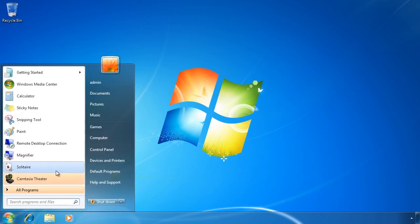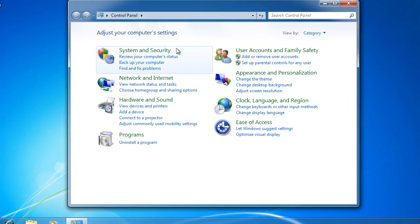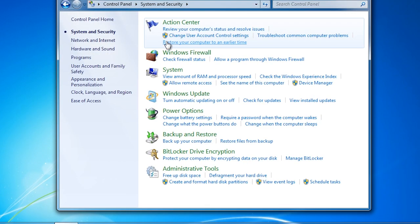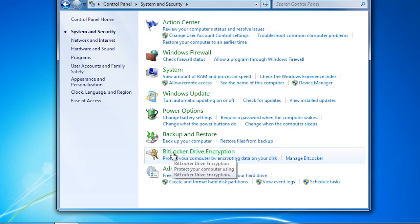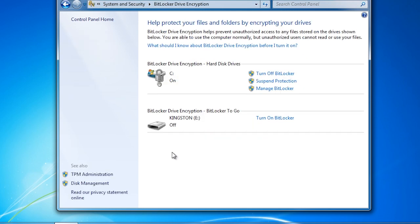To configure BitLocker To Go, first open the Control Panel and select System and Security. From System and Security, select the option BitLocker Drive Encryption. This is where you can also configure BitLocker to encrypt an entire drive. To encrypt a removable device, notice down at the bottom the option to turn on BitLocker under the BitLocker To Go section.